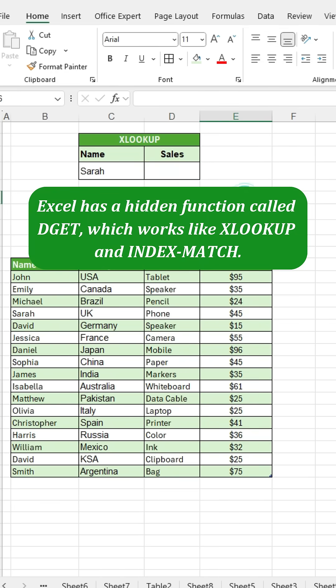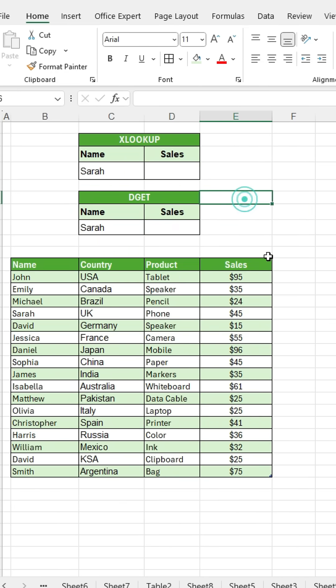Excel has a hidden function called DGET, which works like XLOOKUP and INDEX MATCH. Let me show you how to use it with this table.